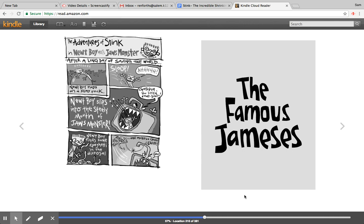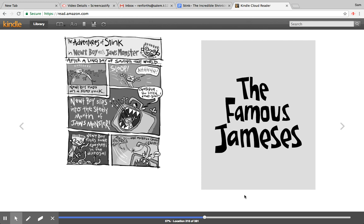All right, so let's review so far with Stink. What has happened? So Stink thinks he's shrinking, yes, and his sister Judy keeps measuring him and saying he's shrinking. So then he got to bring home the class pet which was Newton the newt, yes. And what happened to Newton? Yeah, he was smelling in Stink's room so they decided to clean his cage and he went down the drain, yes.